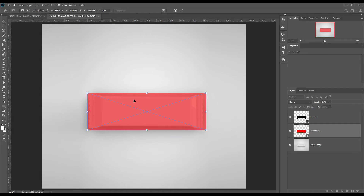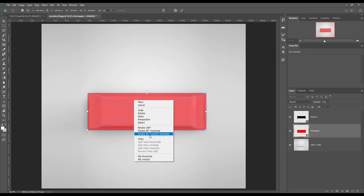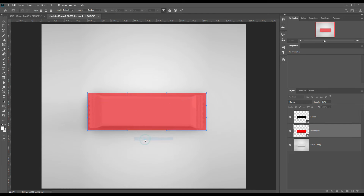Transform the smart object using Ctrl+T for Windows and Command+T for Mac. Use warp, create a custom grid, and create the integer size.